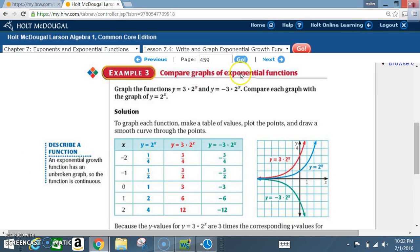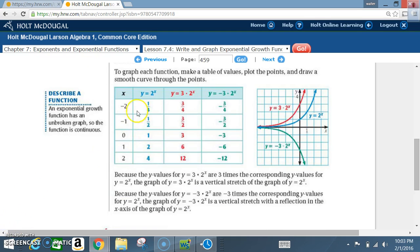Example 3: compare graphs of exponential functions. Graph y equals 3 times 2 to the x and y equals negative 3 times 2 to the x, and compare each graph with the graph of y equals 2 to the x. To graph each function, make a table of values, plot the points, and draw a smooth curve. We use x values of negative 2, negative 1, 0, 1, and 2, and evaluate all three exponential functions using these values.